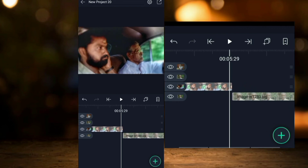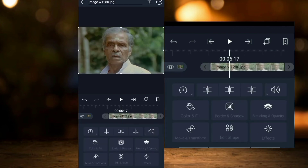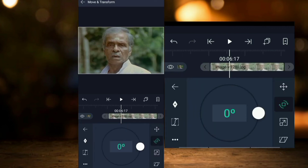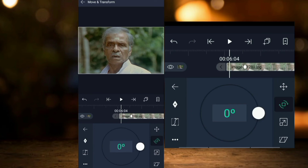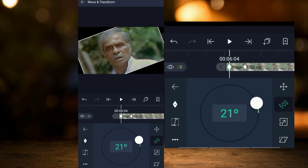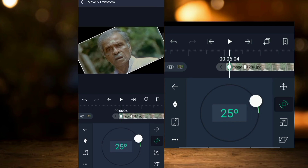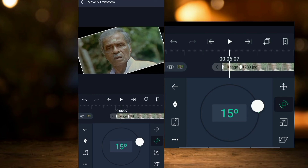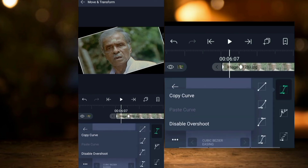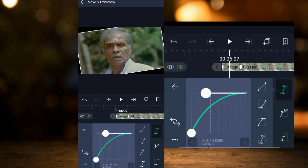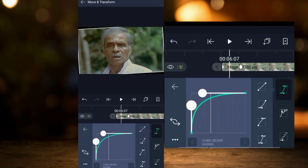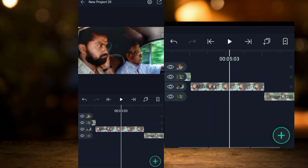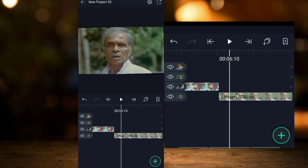I will rotate the camera and use keyframes. The first keyframe is to rotate 25 degrees, then disable the overshoot. The second keyframe is to adjust and rotate the camera to the 3rd position.